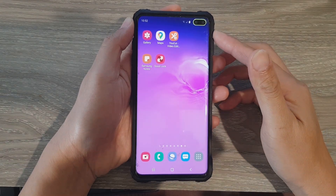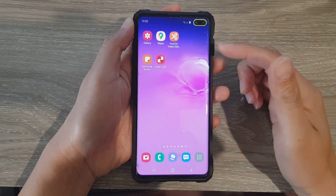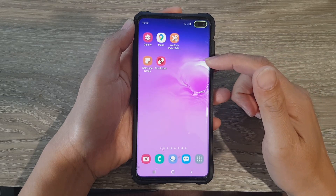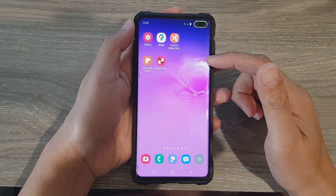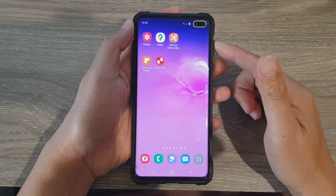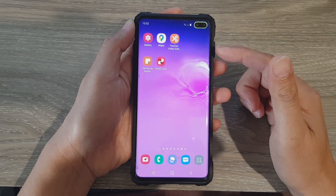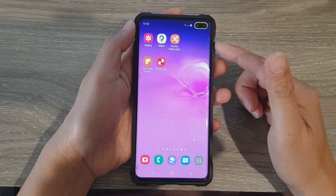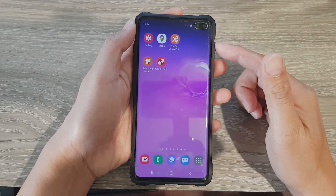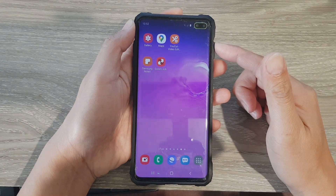Hi, in this video we're going to take a look at how you can manually update your Samsung Galaxy S10, S10e, or the S10 Plus to the latest software version of Samsung Galaxy One UI 2.5.